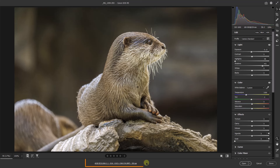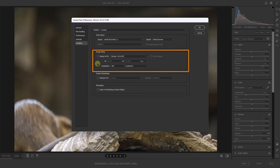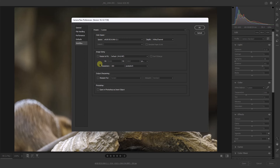Down at the bottom centre of the Adobe Camera Raw screen we have a hyperlink. Let's click that. In the workflow options you'll notice we've got a section called Image Sizing. I've got the values here of the size of the images from my Canon R5 camera — rounding them up a little bit, 8200 pixels by 5500.